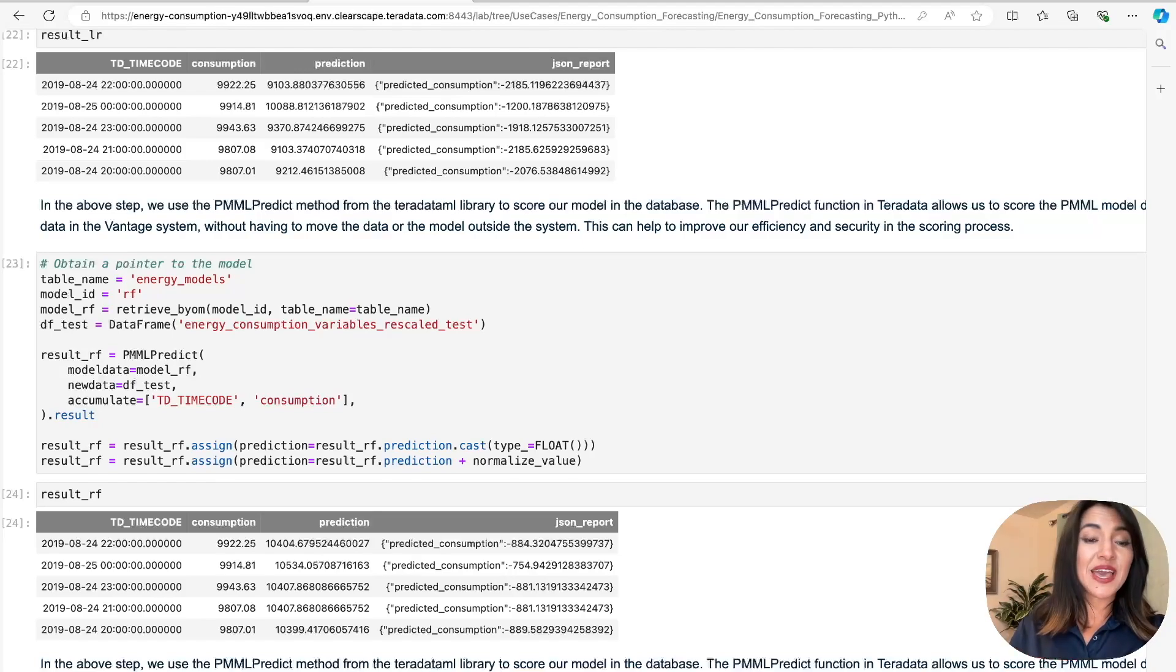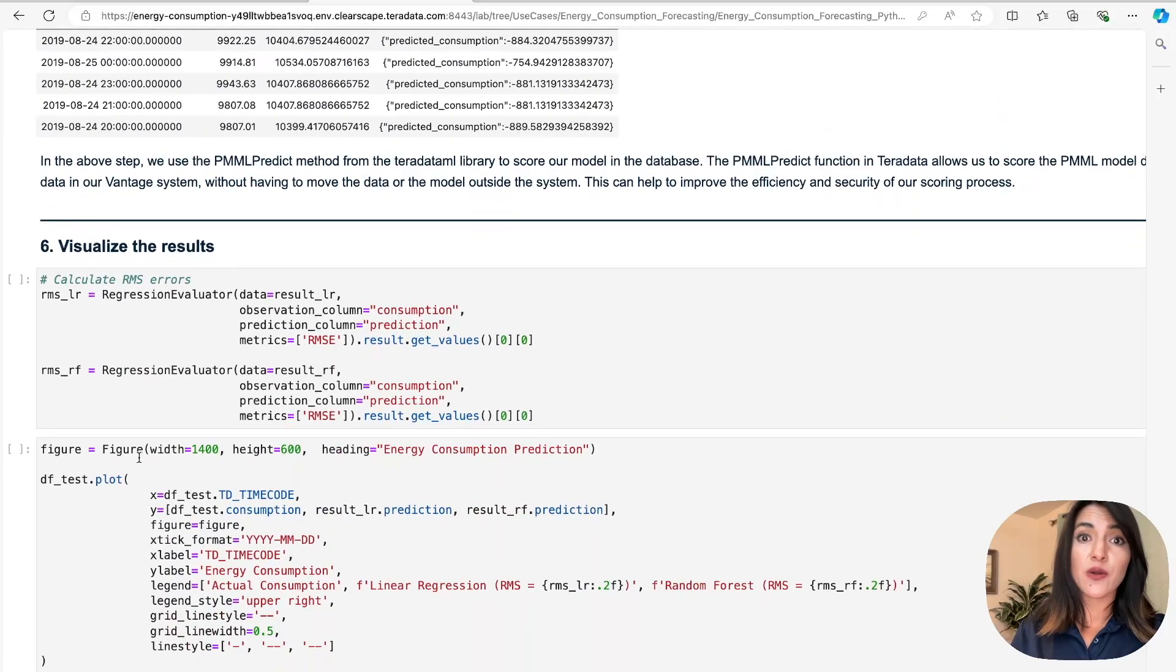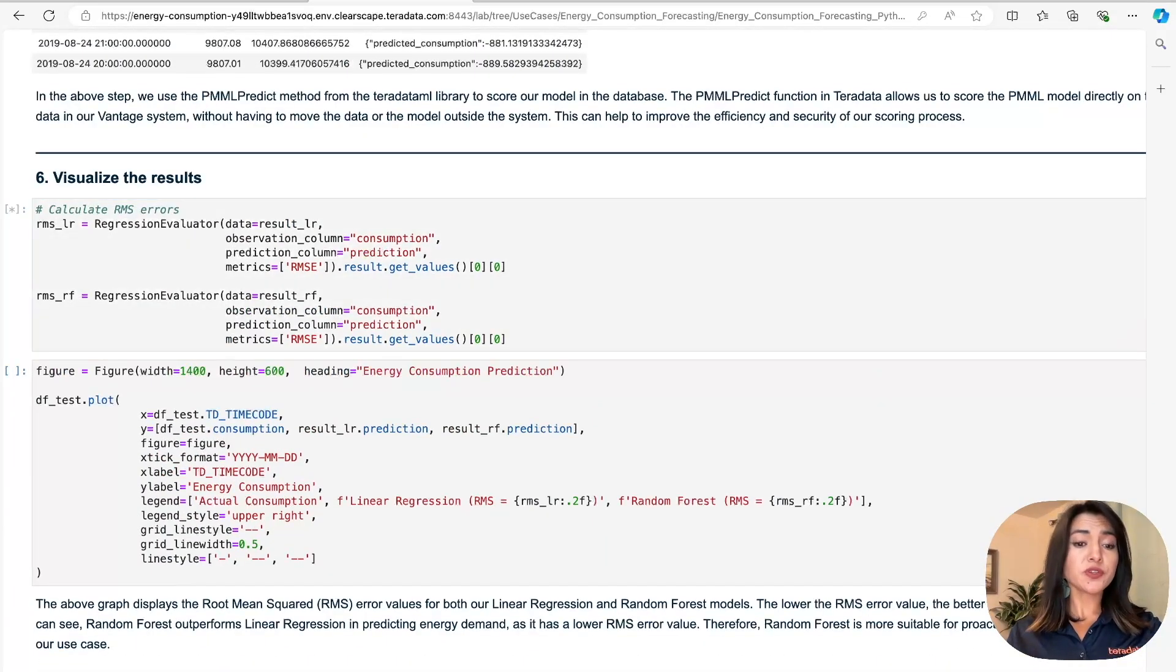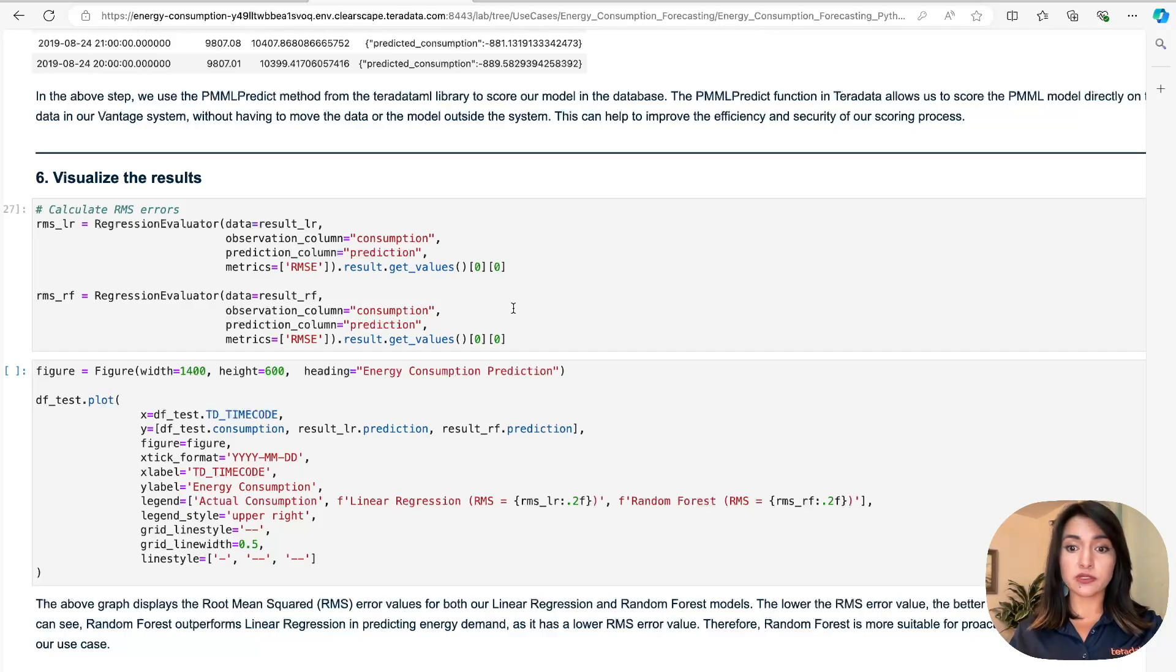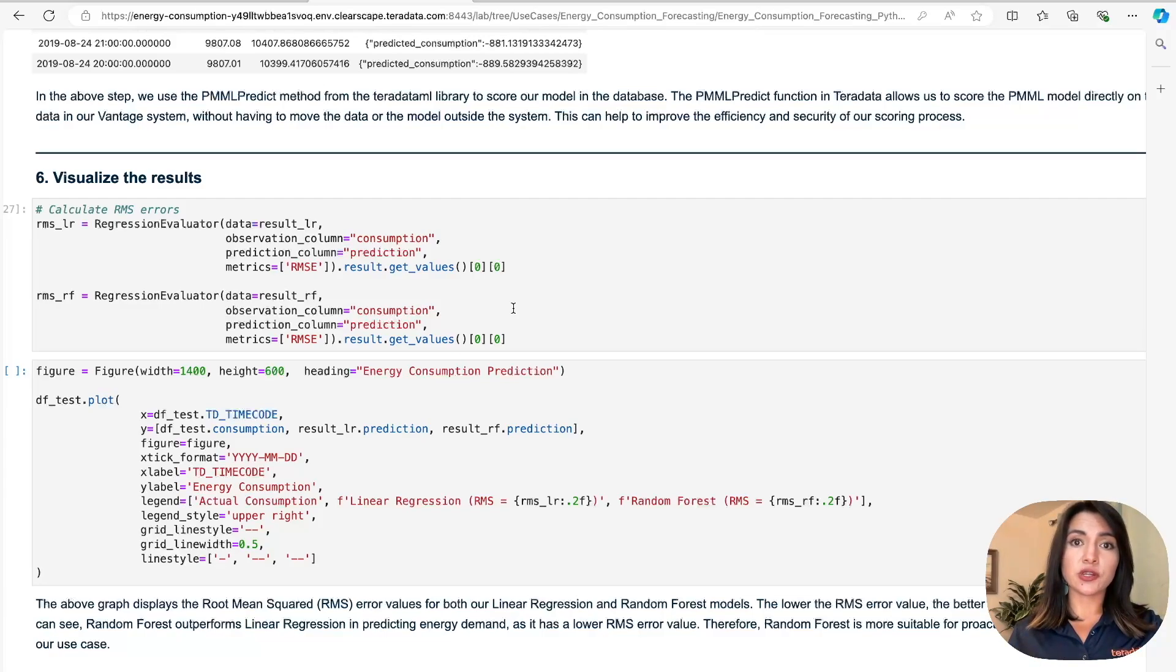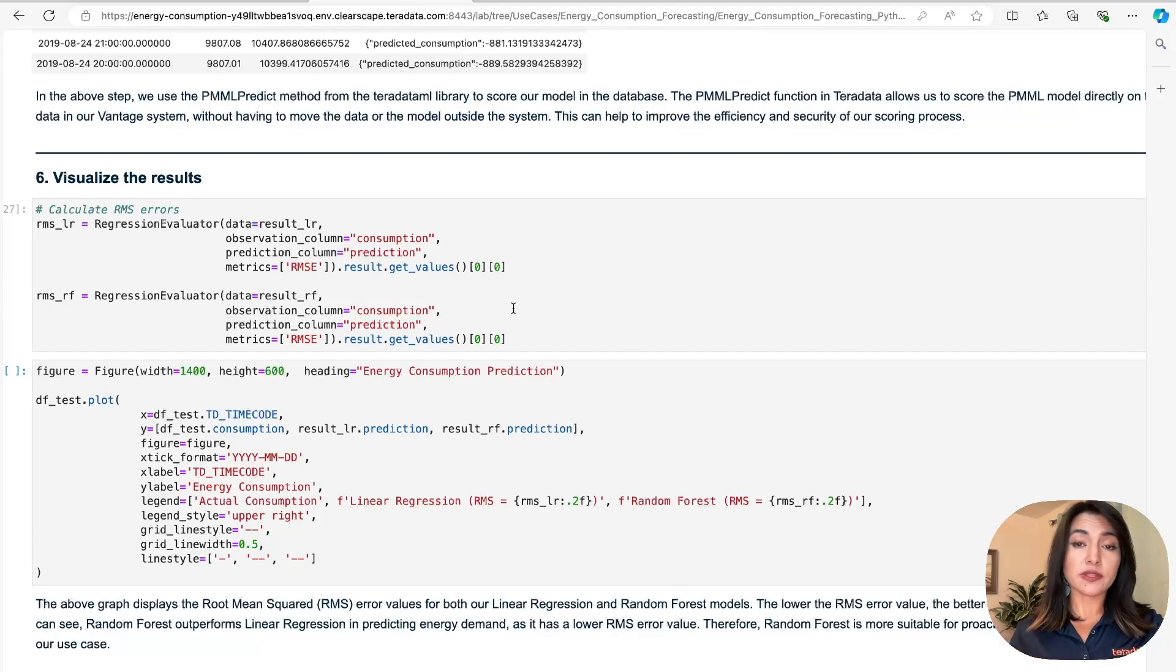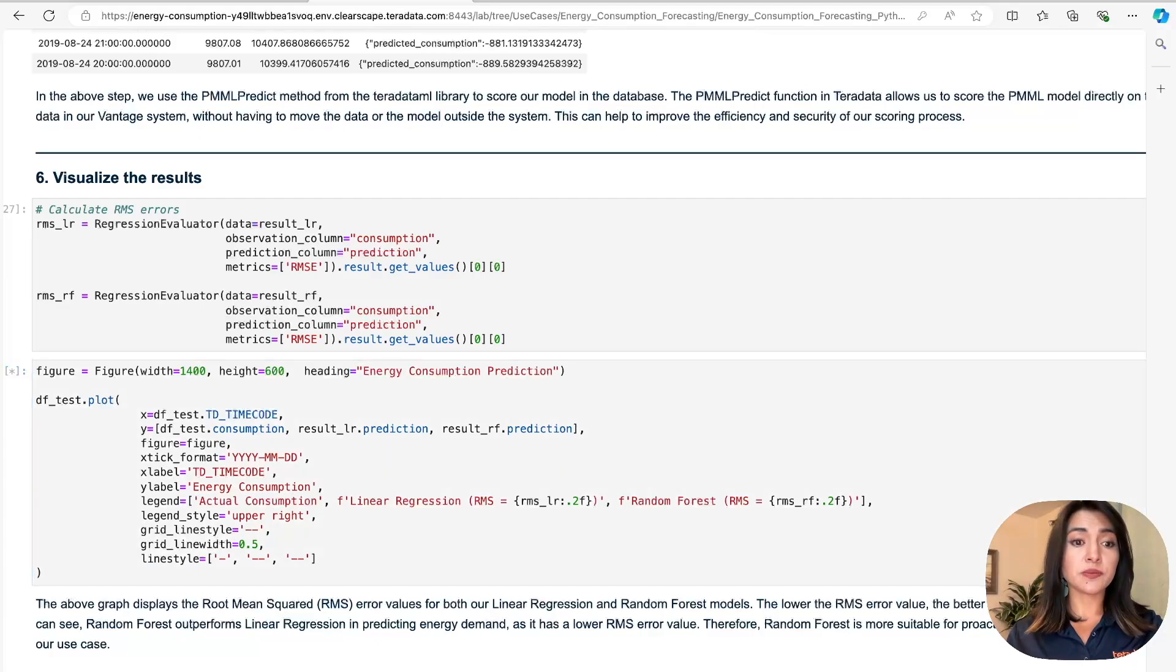Now it's time to visualize and compare our results. We'll start by calculating the root mean square error values for both our linear regression and random forest models. The RMSE is the average between our predictions and our actual values, which gives us a better indication of our model's performance. The lower the RMSE value, the more accurate our model is.